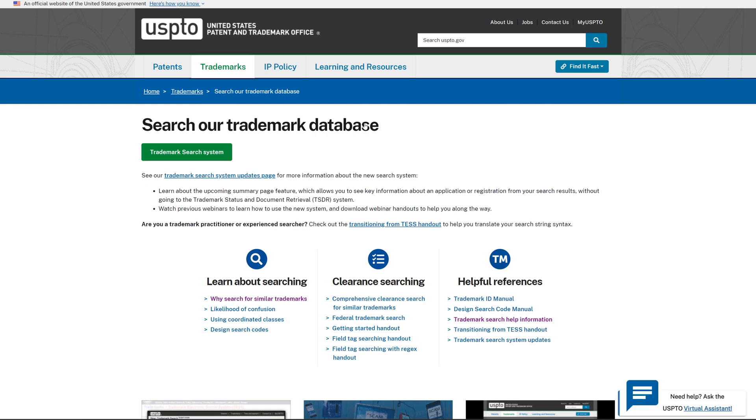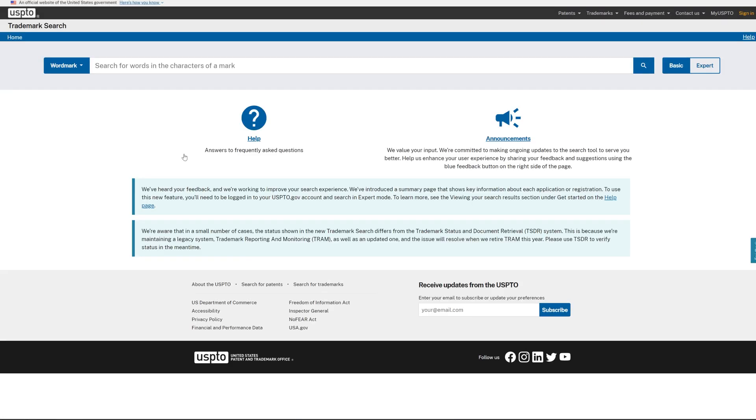Now on this page, locate the green button labeled Trademark Search System and click on it. Now you'll see the Trademark Search System interface. Let's type in what we want to search.